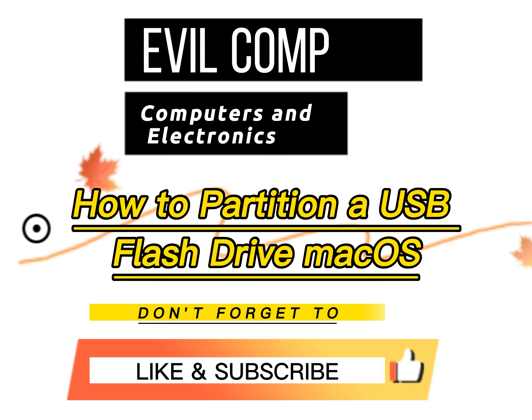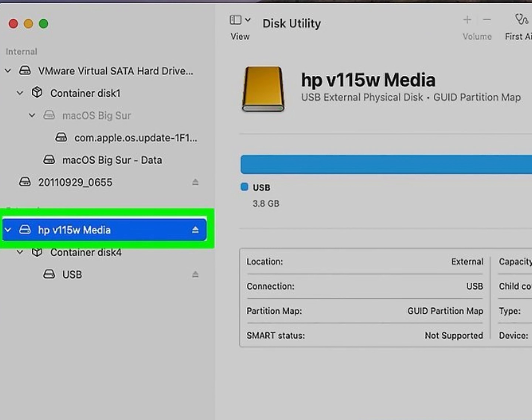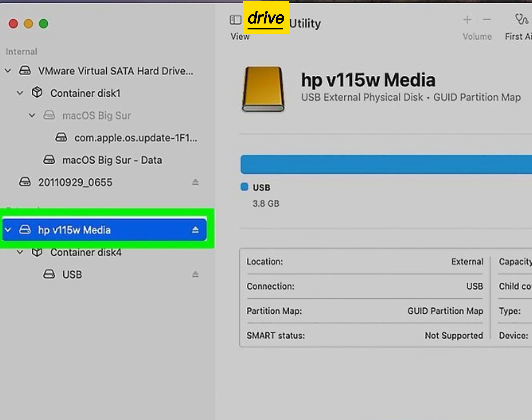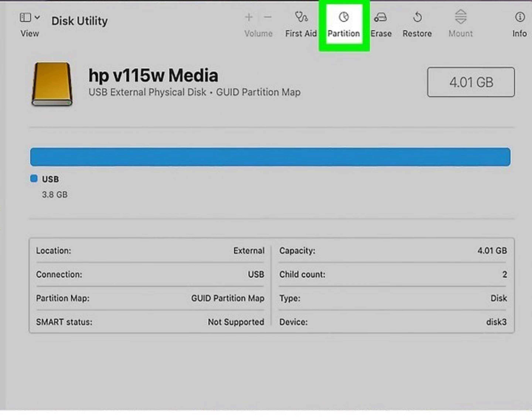How to partition a USB flash drive on macOS. Open Disk Utility, select your USB flash drive, then click the partition icon on the toolbar.